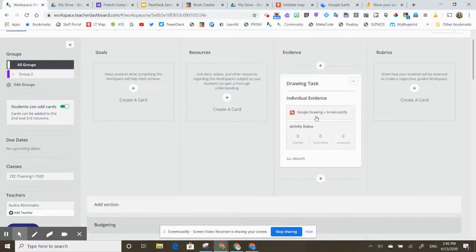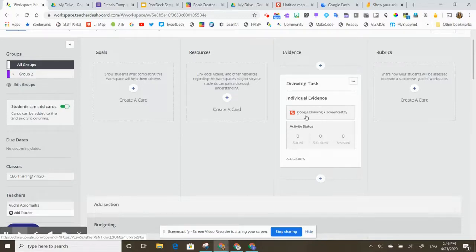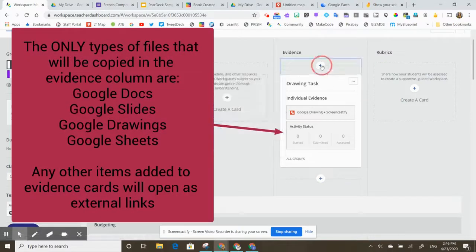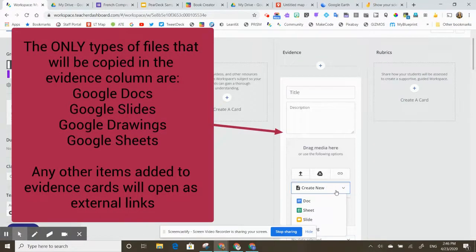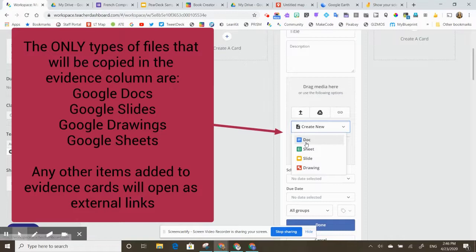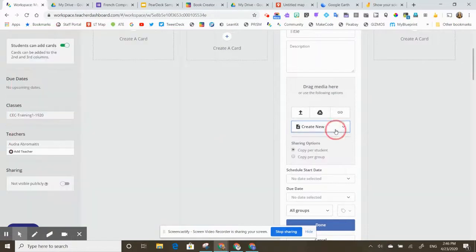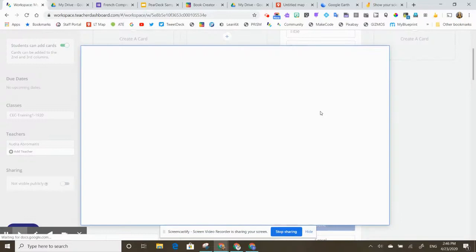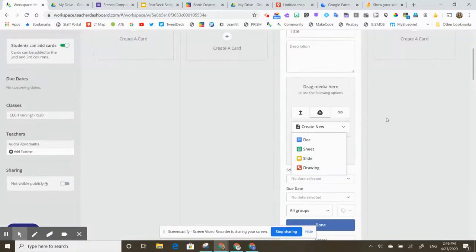Because this is a Google Drawing task, every single time the students hit the start button and they start this task, it will force a copy of this activity. That will only happen if you are using one of the four tools listed here under Create New. So you'll only get a copy of the documents if you're using a Google Doc, a sheet, a slide, or a drawing. And only if you add it by clicking Create New or by finding the original in your Google Drive and attaching it that way.